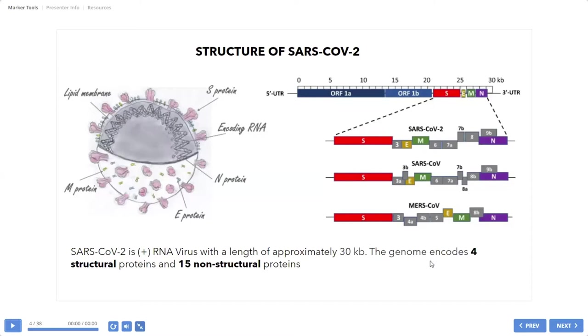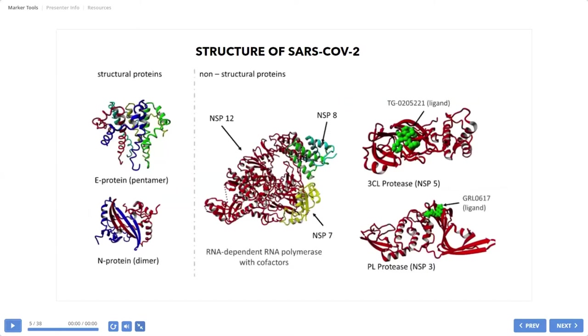So we can check what these proteins are. On the left, we have two representatives of structural proteins. And on the right, we have some non-structural proteins that have some function in the pathology of the virus.